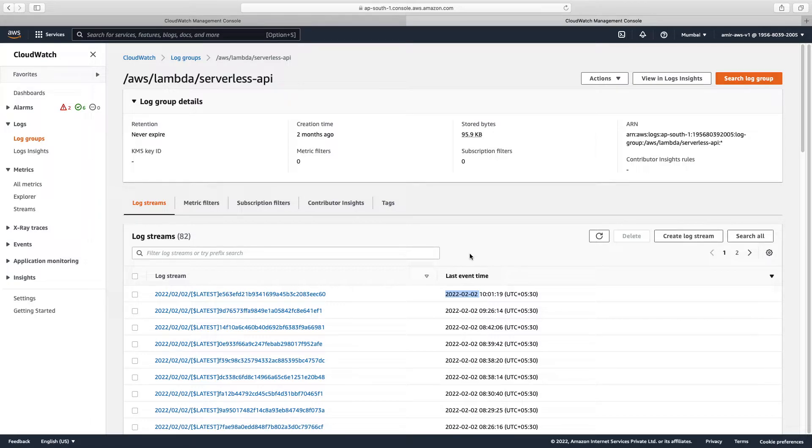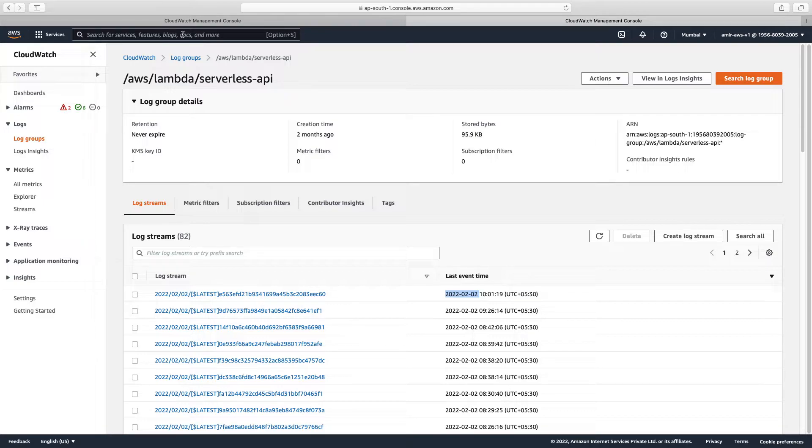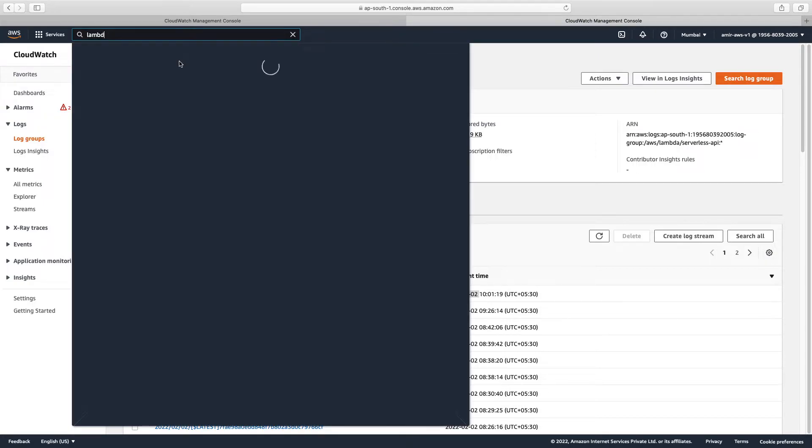This is related to Lambda. If you are using EC2 instance, you can go there and hit something. So let us go to Lambda. Now we will be modifying some code and see if the log comes.